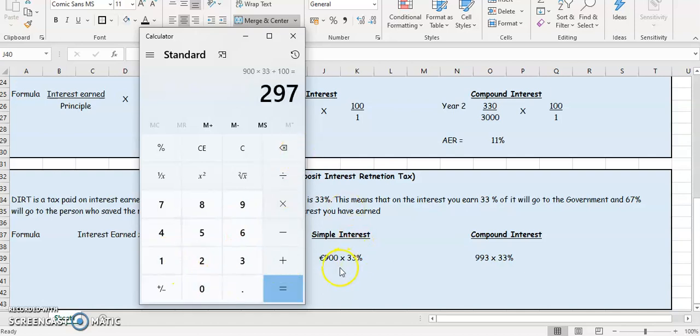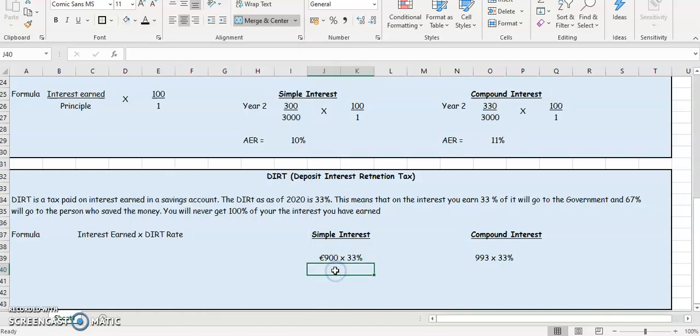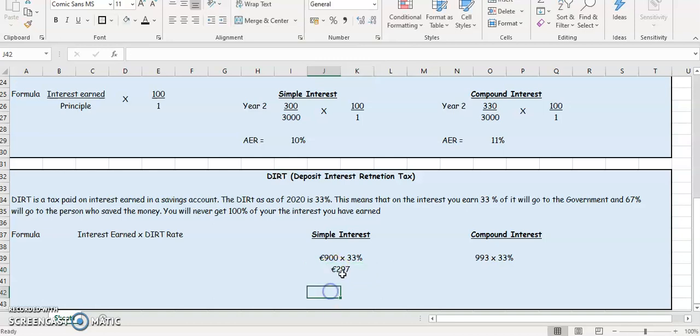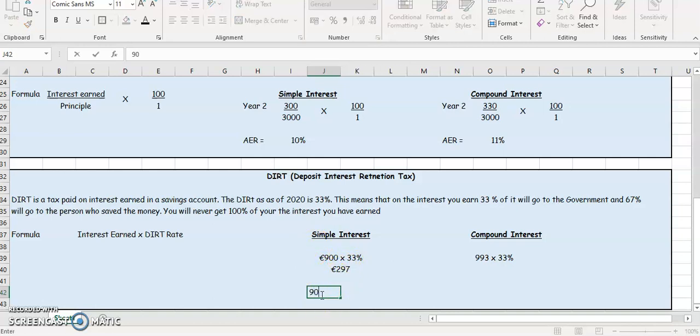So it's going to be €297. So the DIRT is going to be €297. That means the government is going to get €297. Out of that €900, the government is going to get €297. So how much will the person actually get?